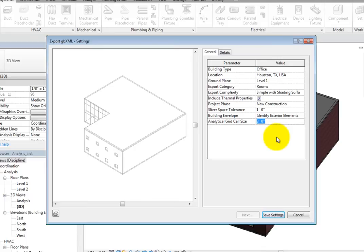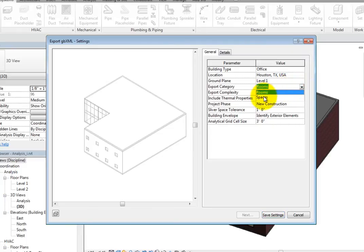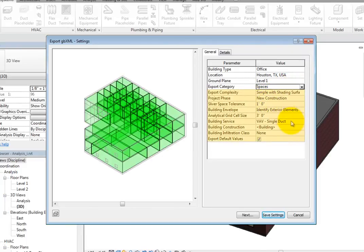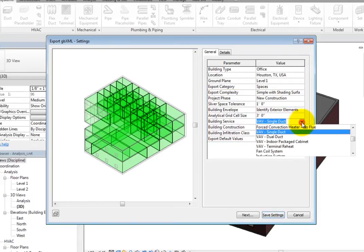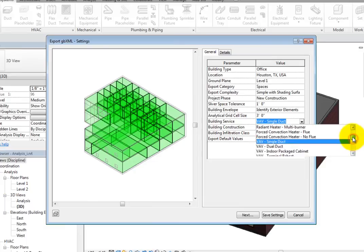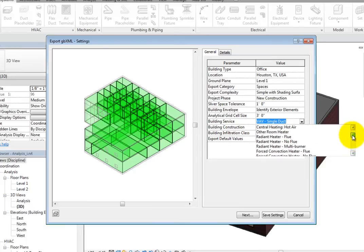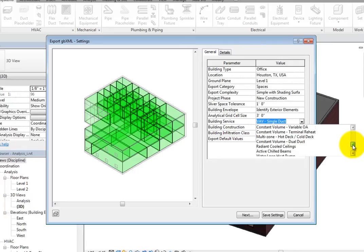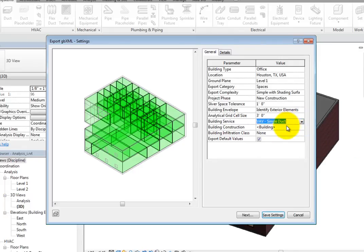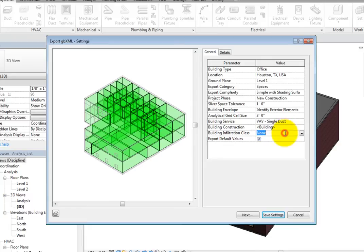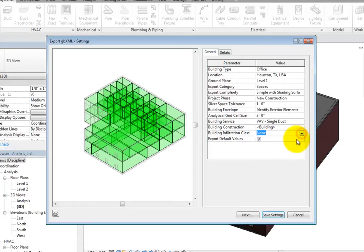Now change the Export category to Spaces. When you do, additional parameters become available. You can control the building service. Click in this field and expand the dropdown to see a list of default HVAC systems. You can also control the Building Construction and Building Infiltration class, which can be set to Loose, Medium, Tight, or None.